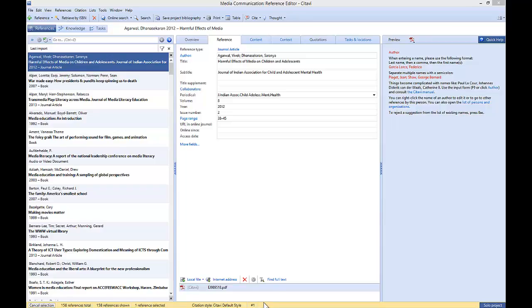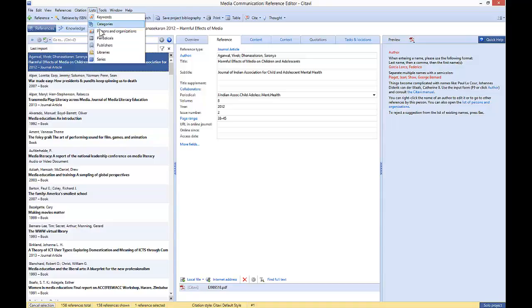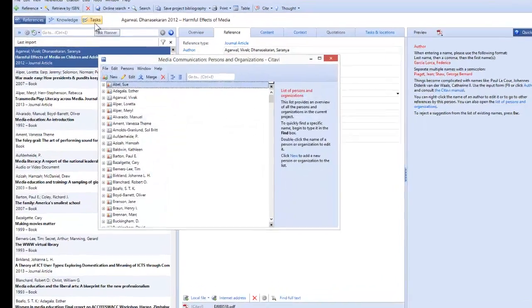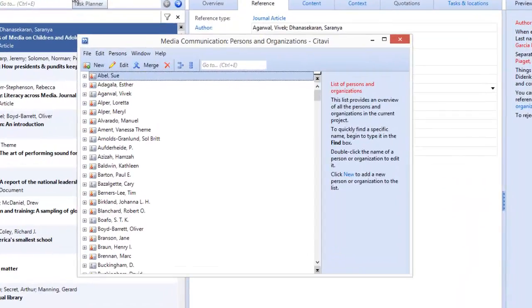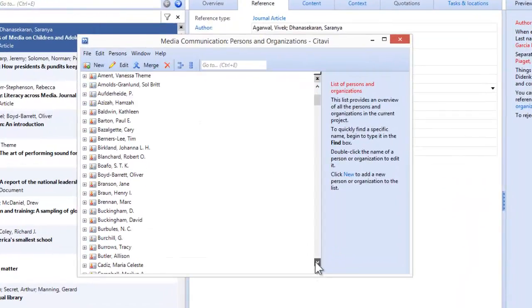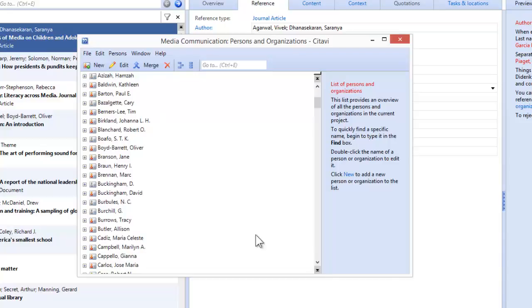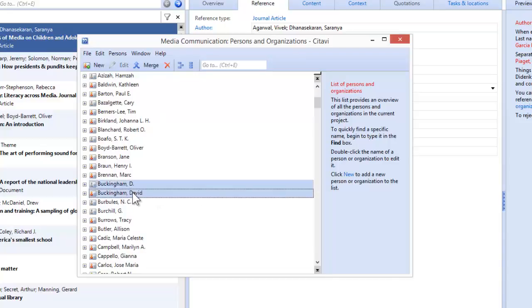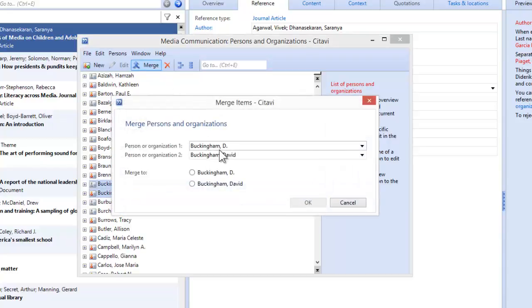You can clean this up in Citavi by going to Lists and then choosing Persons and Organizations. Here I notice that I have two entries for David Buckingham, so I can merge those two names. And here I'll merge the name with the initials to the full name. All done!